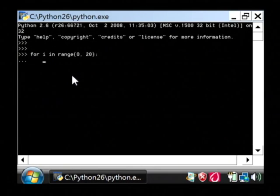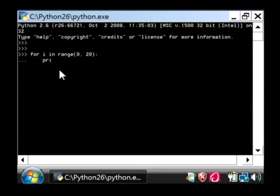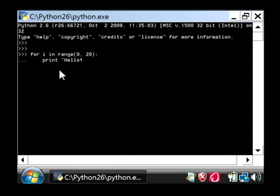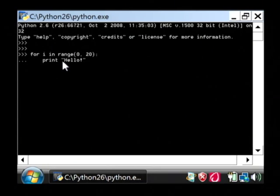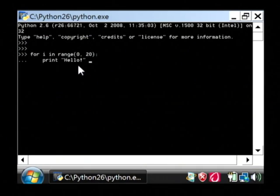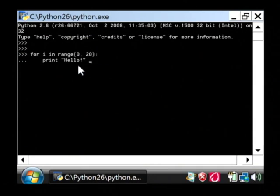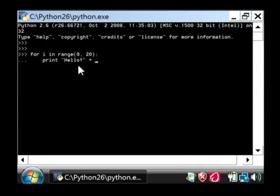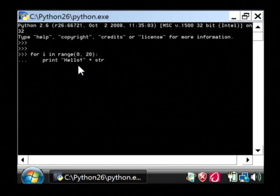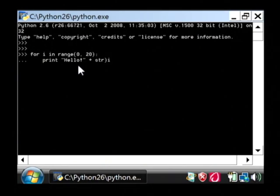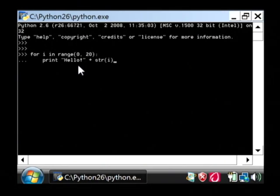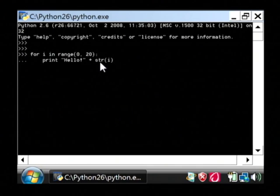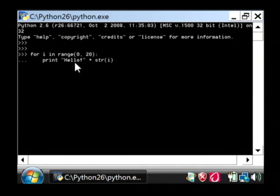Now let's do a tab here, and we're going to say print, hello exclamation point, and make sure that's enclosed in quotation marks, then space, and say plus, and then str for string. We're going to convert i to a string, and that's what you have to do in order to print it out with other text on the screen.